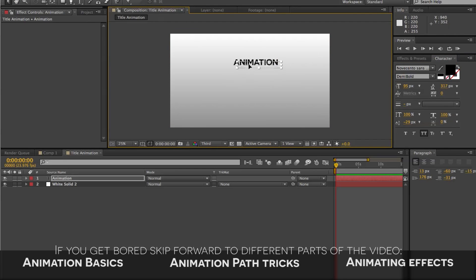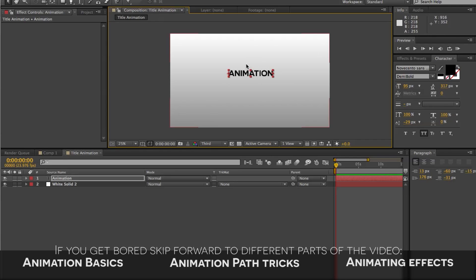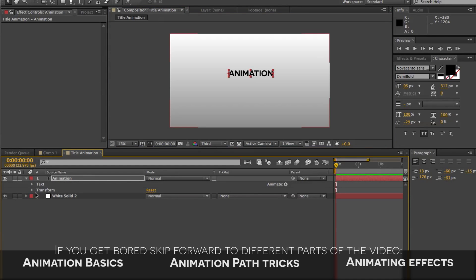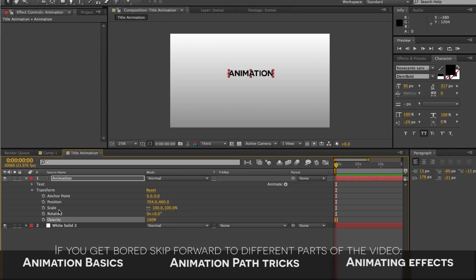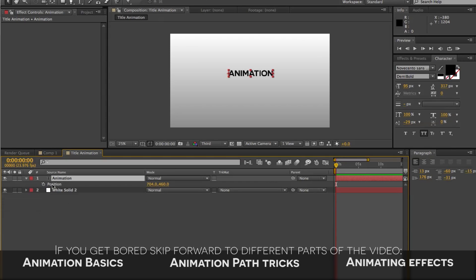We have our text layer here, and we can move this around by just dragging it around our composition. To actually animate this, we need to see the different parameters we can animate. If you expand this by clicking on the arrow-looking icon, you can expand the transform properties and see anchor point, position, scale, rotation, and opacity. A quick way to access these is to select a layer and hit P for position, R for rotation, S for scale, T for opacity, and A for anchor point.